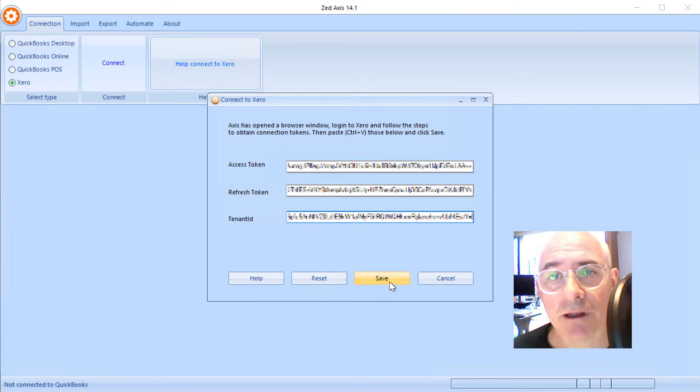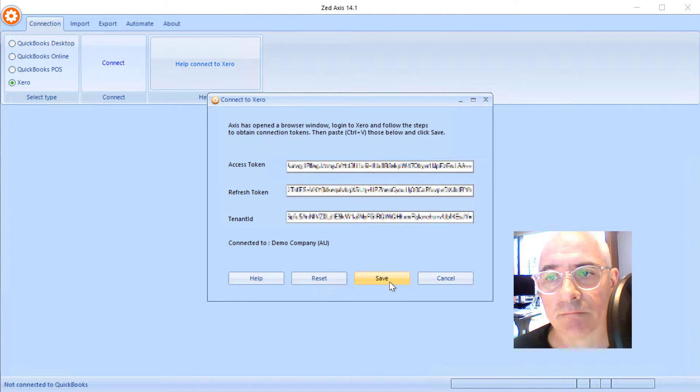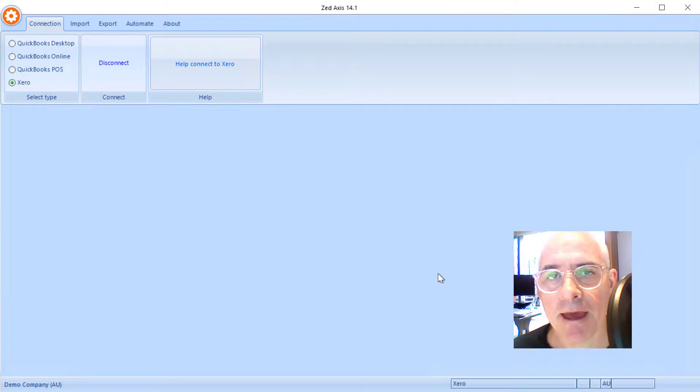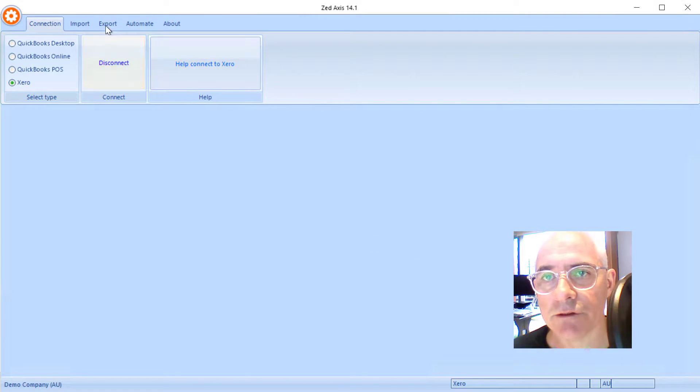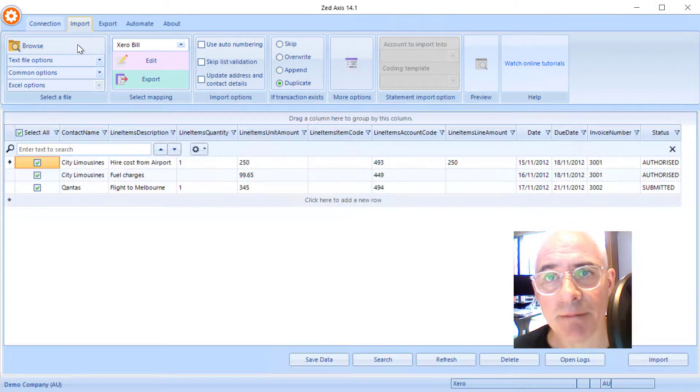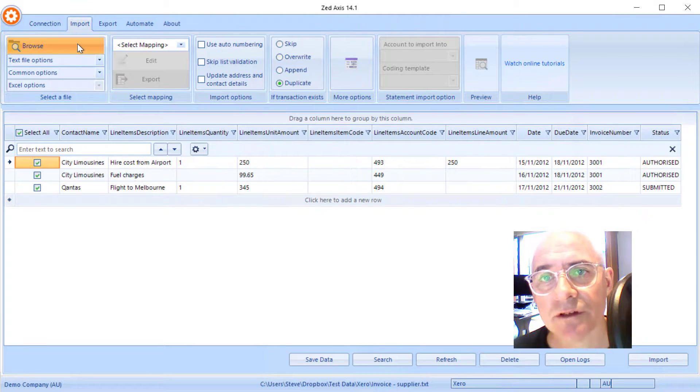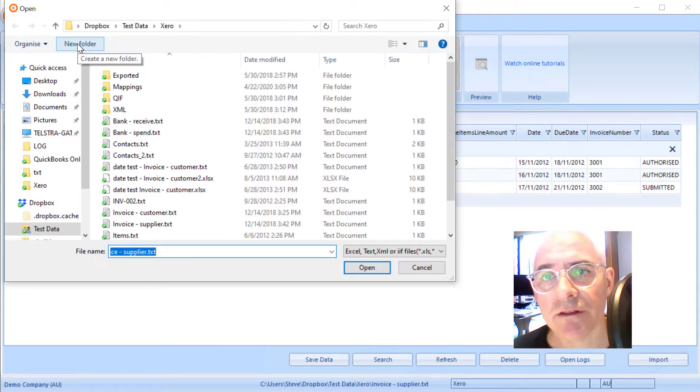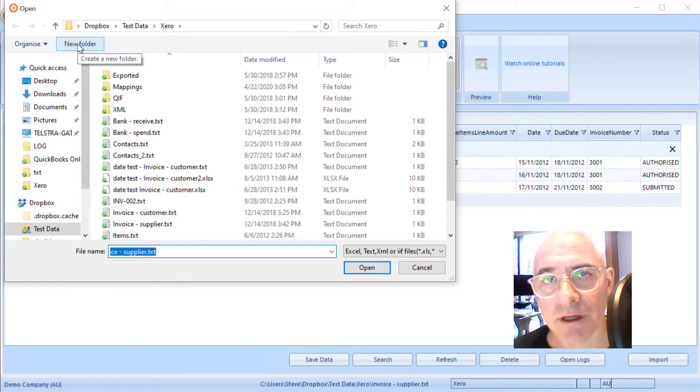Once we've put the tokens in, we can click save and now you'll see z-axis is connected to your Xero file. Next, click on the import tab and we're going to browse to the file that contains the bills that we're going to upload into Xero.